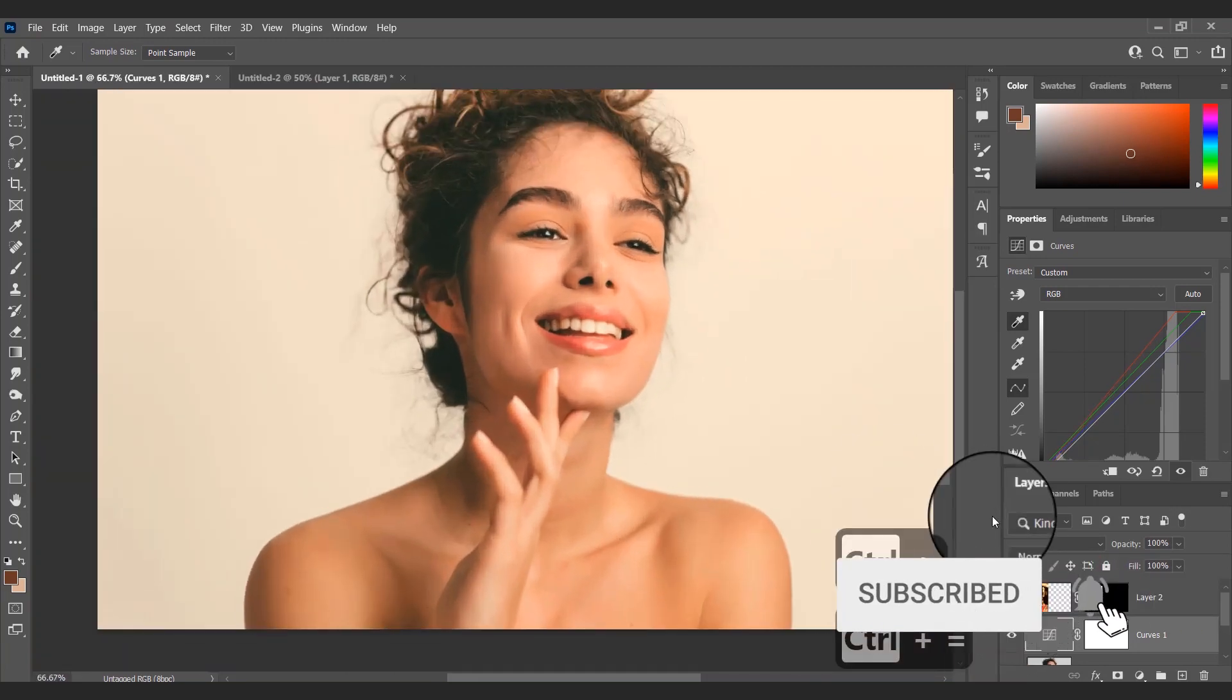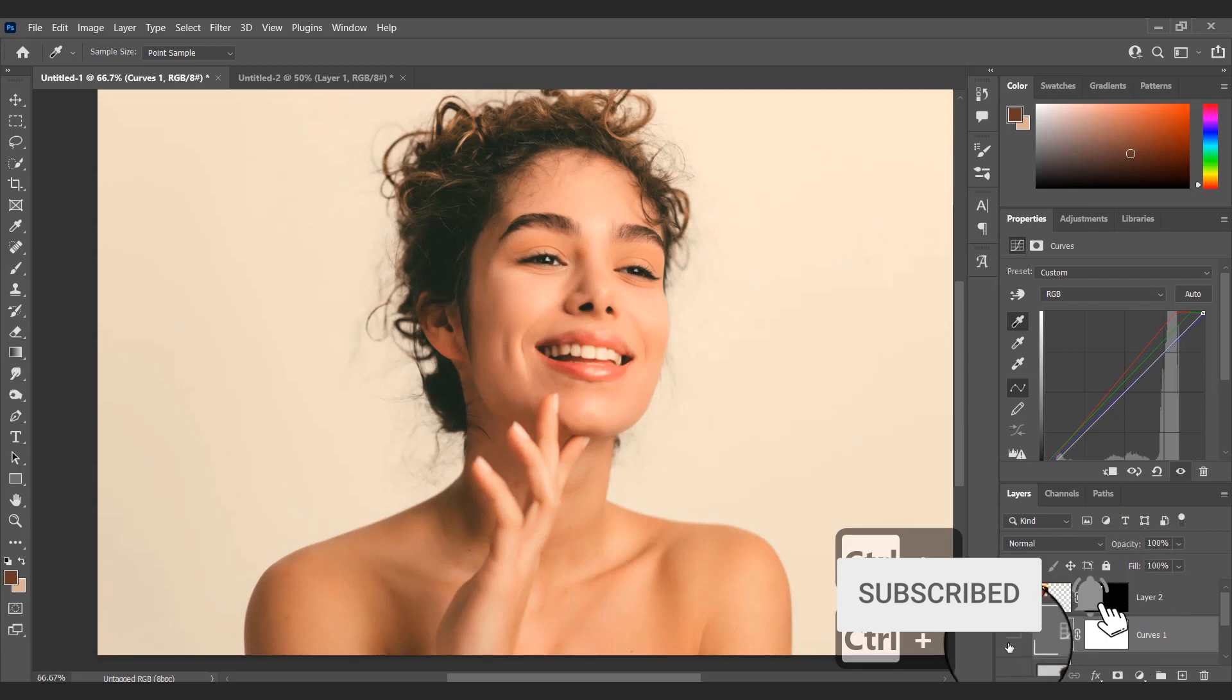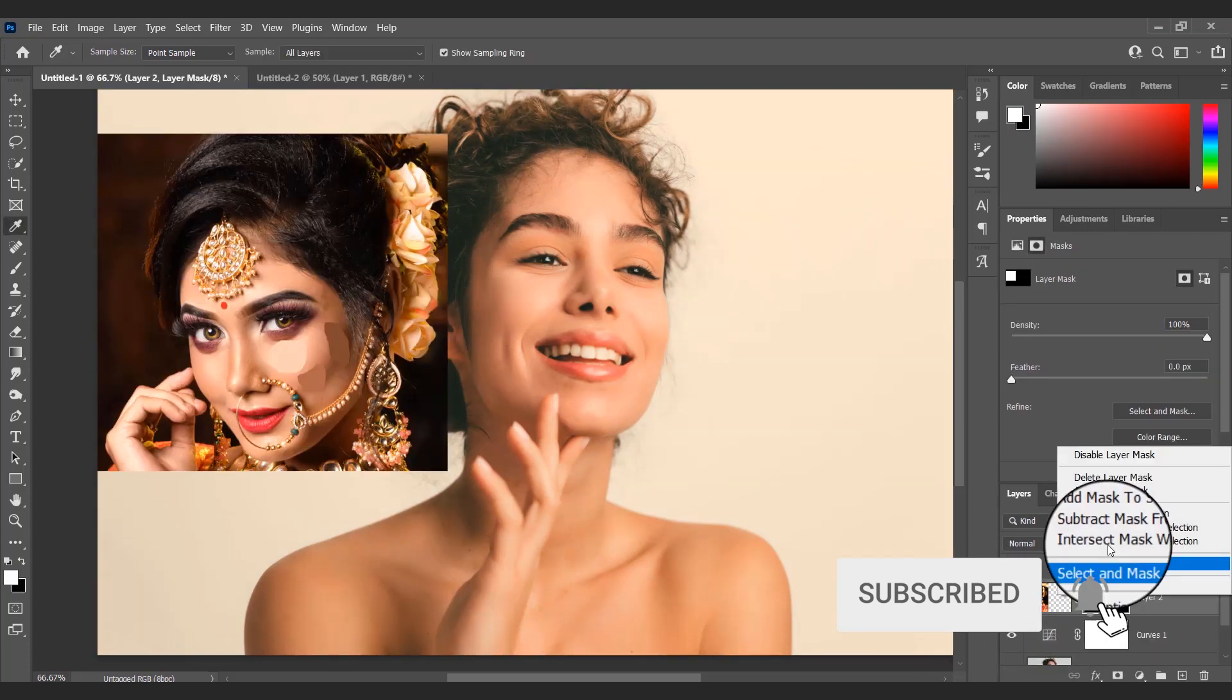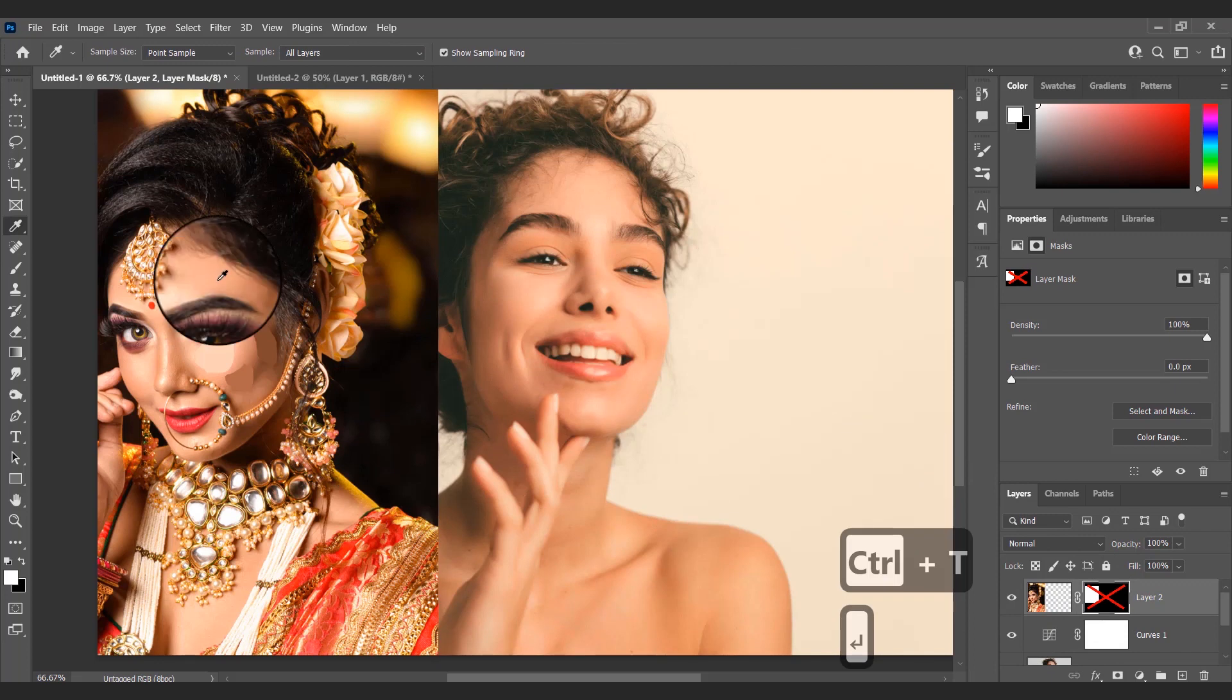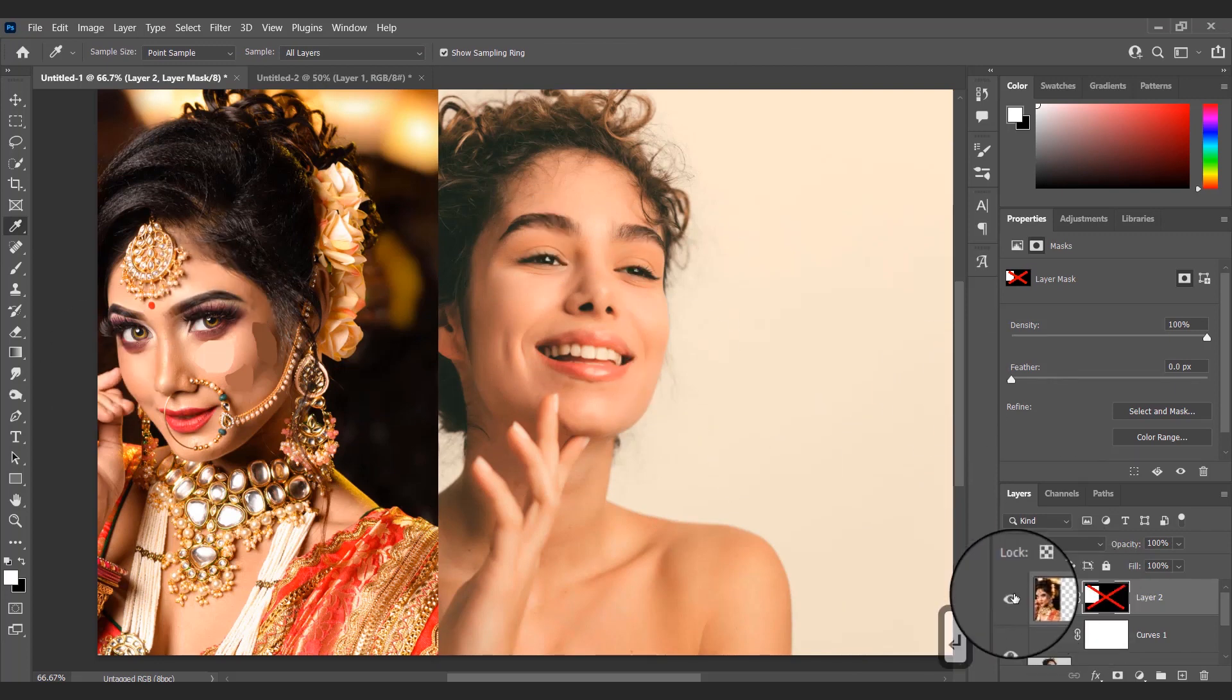You can see with just a simple curves adjustment layer this image's color grading matches the bridal image's color grading.